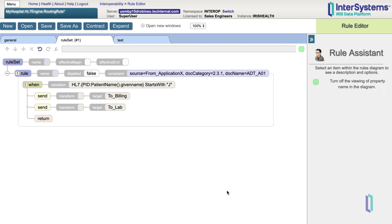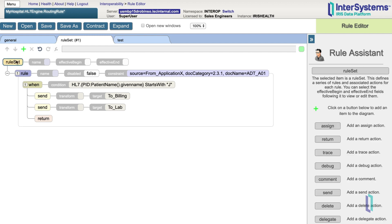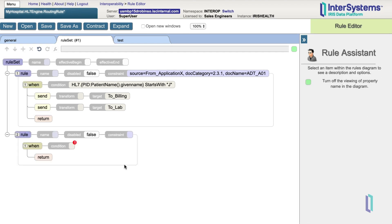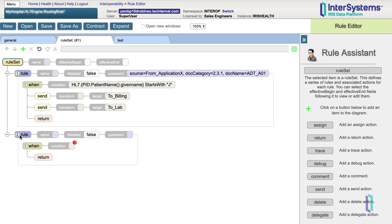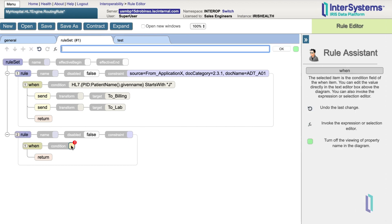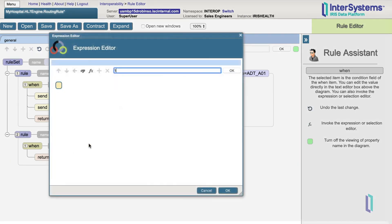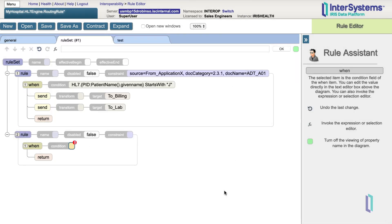We can add more rules to the rule set by selecting Rule Set and then clicking Add. You may have many rules depending upon the complexity of your requirements. Whenever you change the rule set, you must save the changes by clicking the Save button.